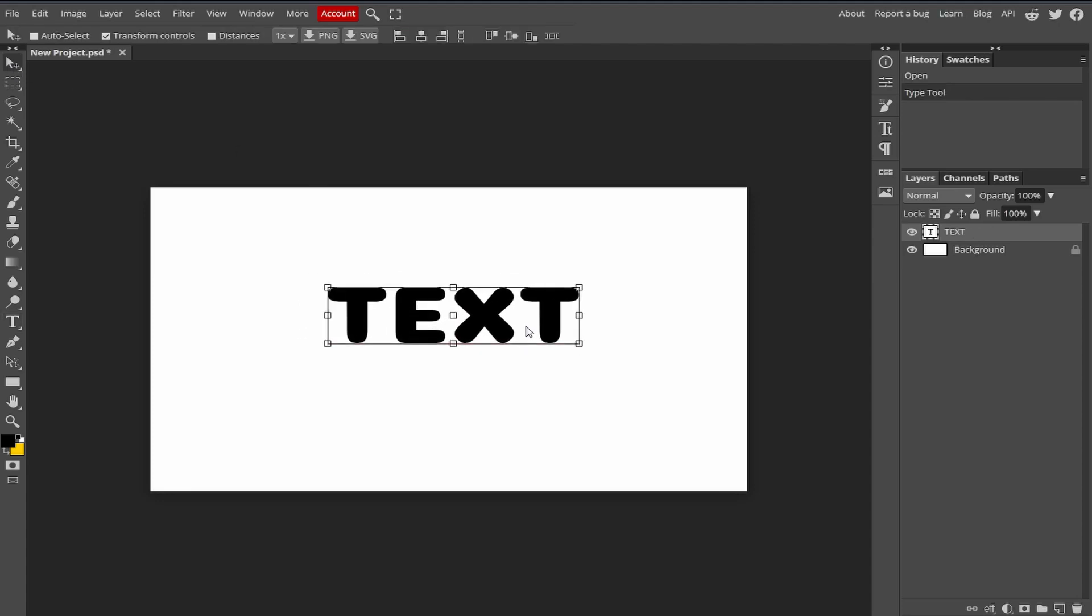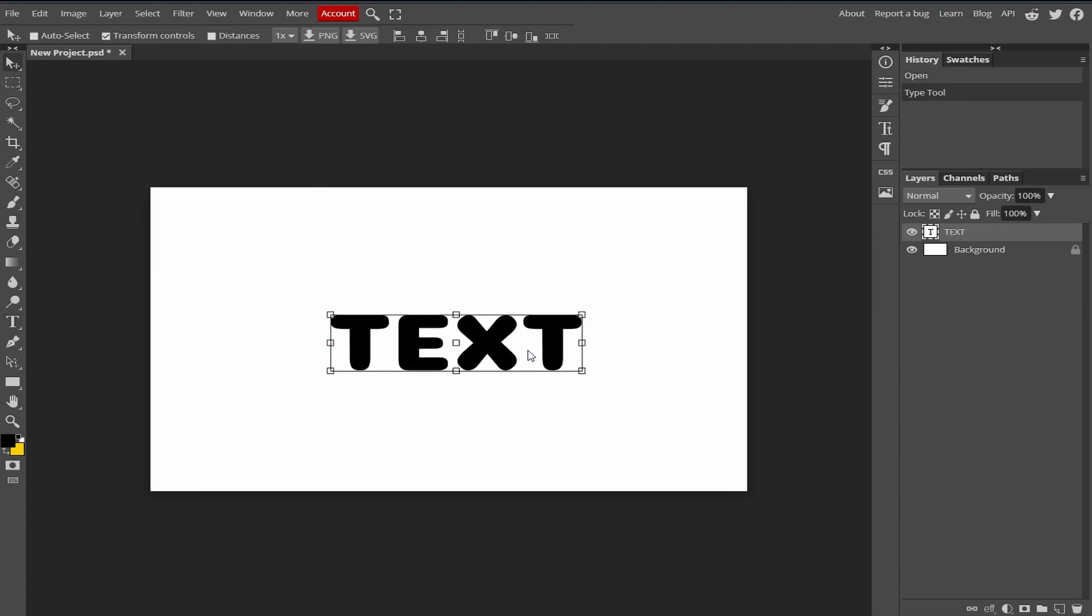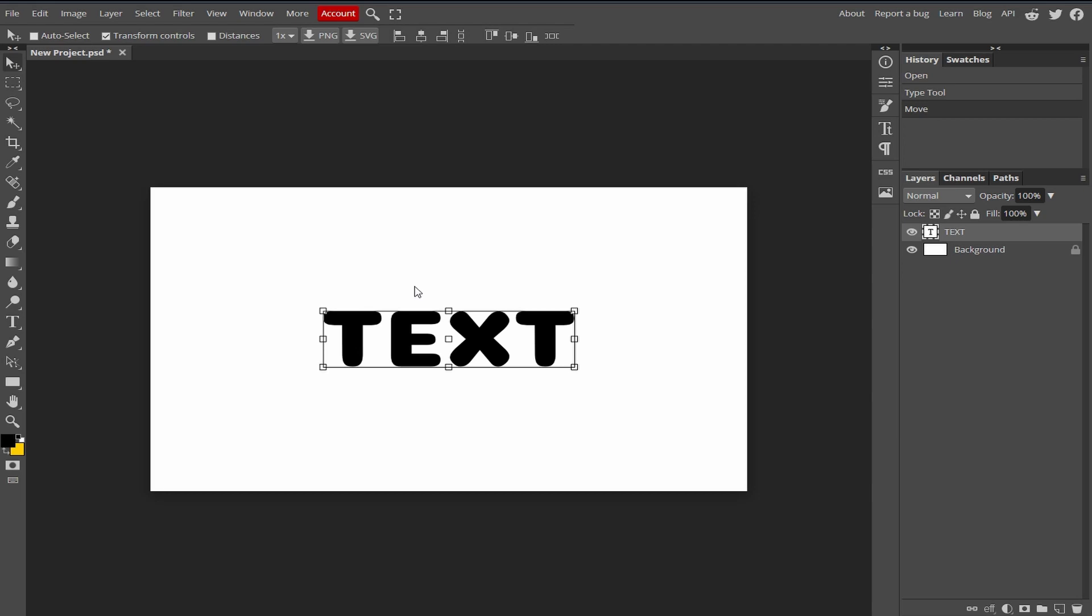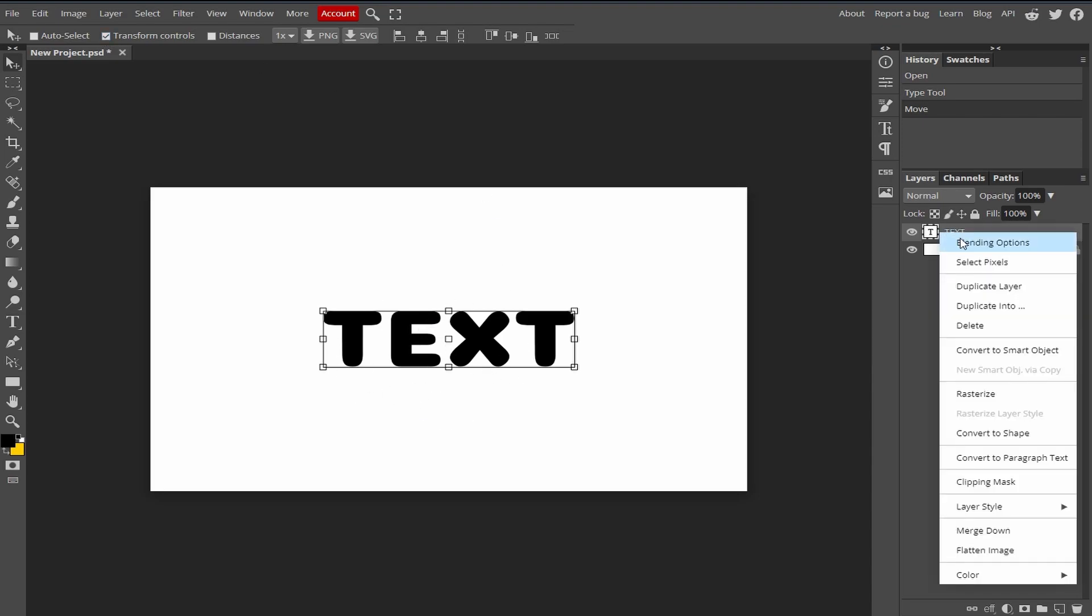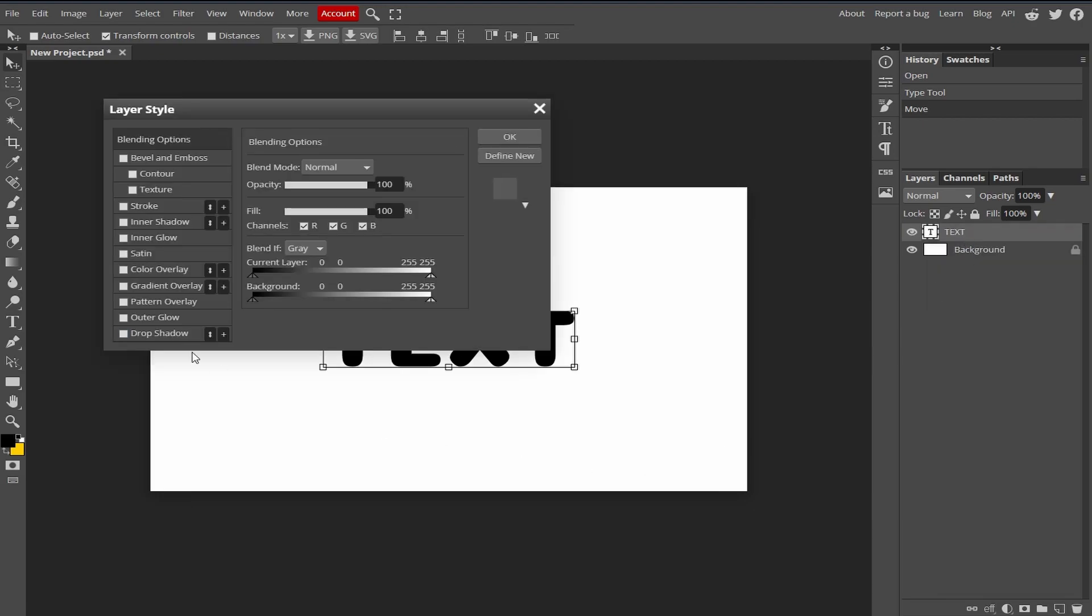Now I'm going to align this in the center. If your Photopea doesn't show this transform control, just check this and it will show the transform control. Now right click here and go to the blending options.